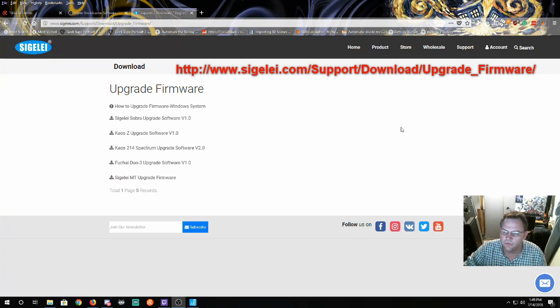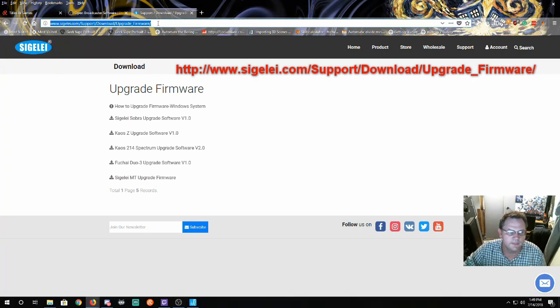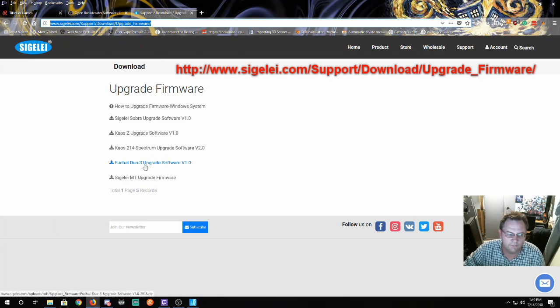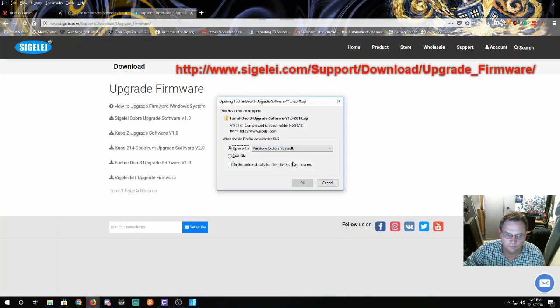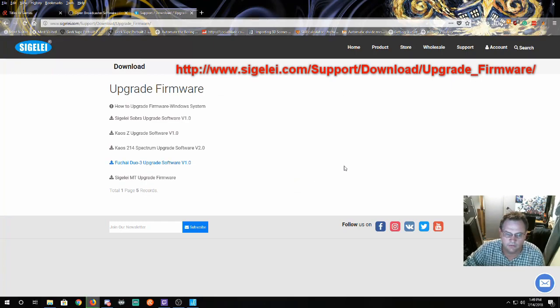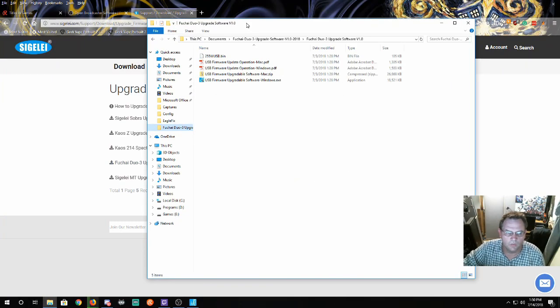So what we want to do is go to this website. We want to click on Foochai Duo 3 upgrade software. It'll want you to download a zip file. So we'll do that.